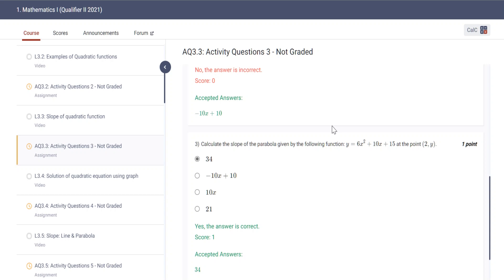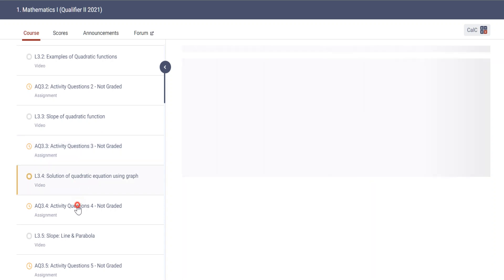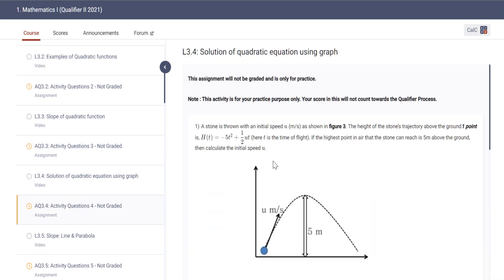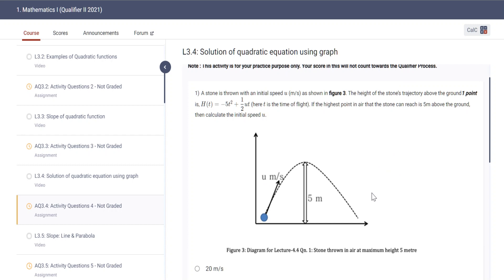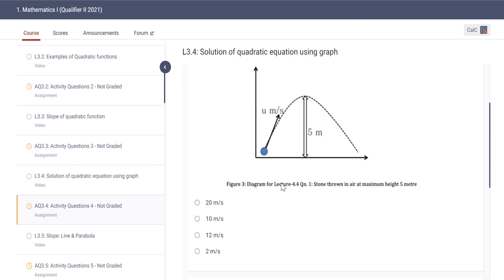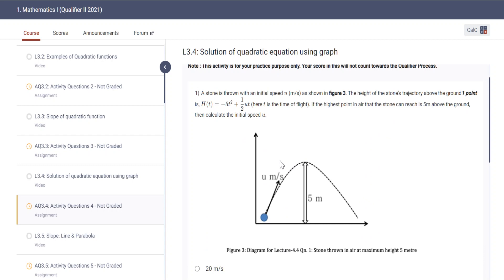We will continue with the second part of this quadratic equation. Solutions using graph — video is not required, we are going to the assignments. This parabolic thing is there in physics also; you might have studied it in class 11-12 projectile motion. At the peak, slope will be zero: dy/dx equal to zero, we can differentiate that as dy/dx dt.